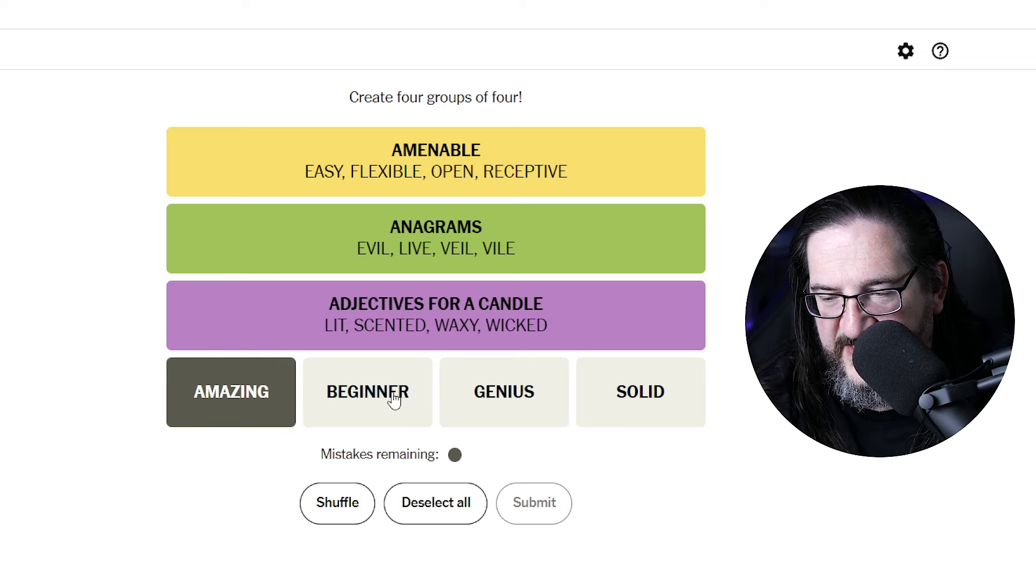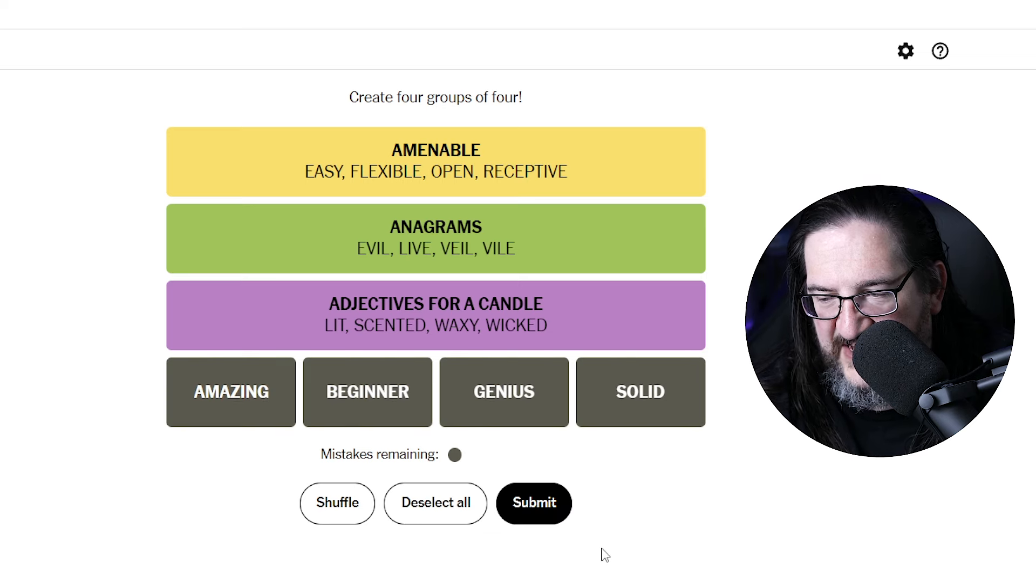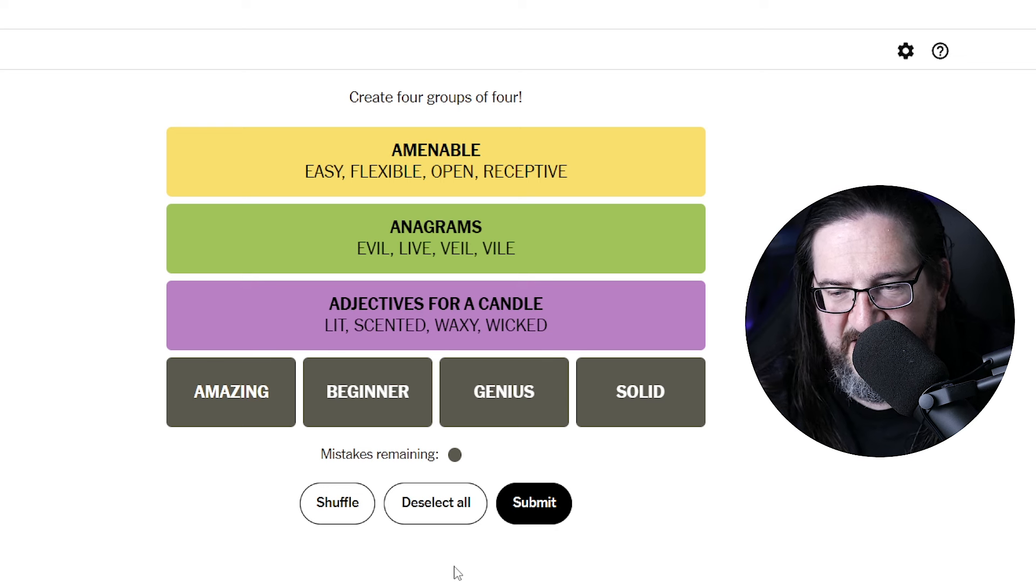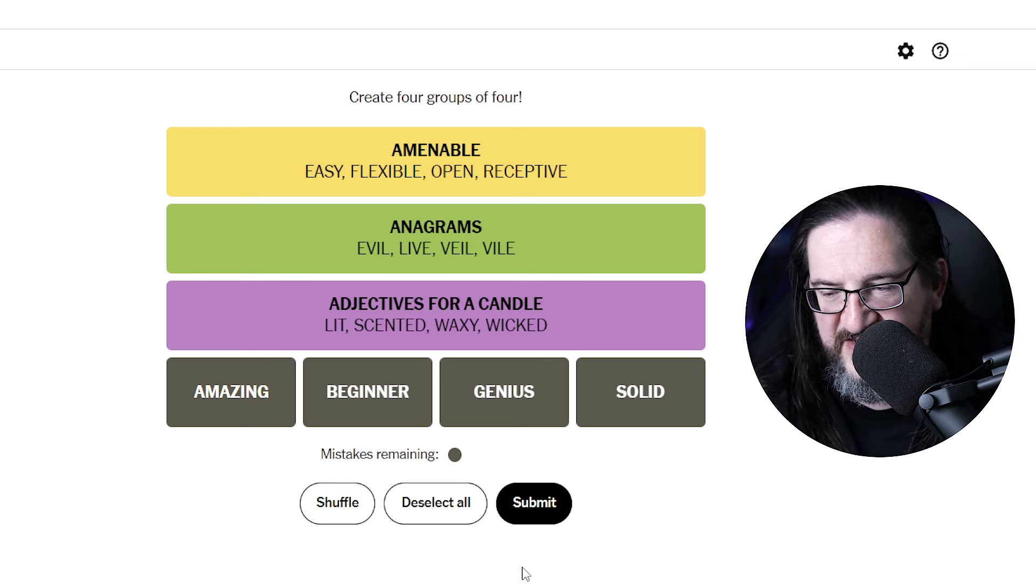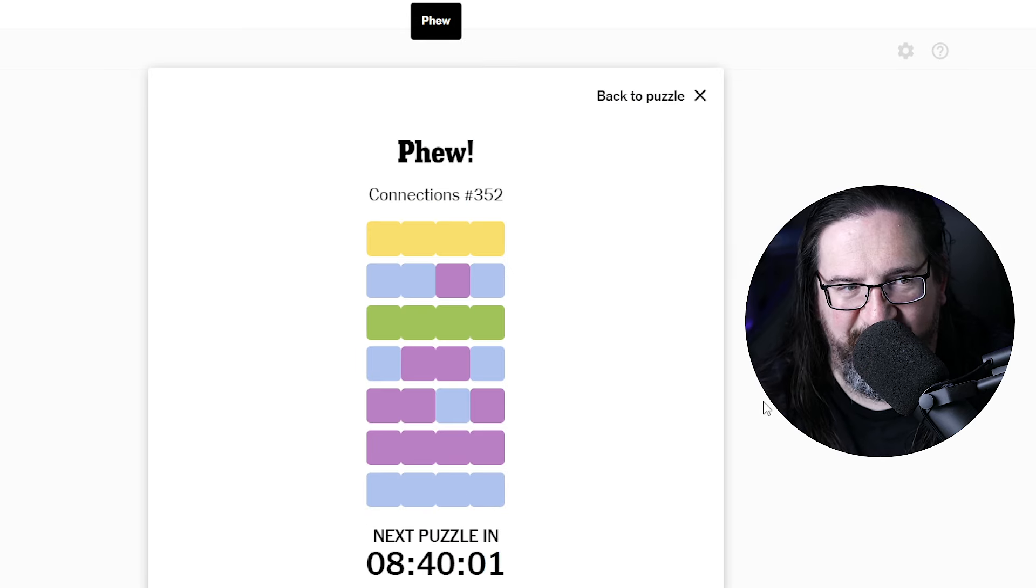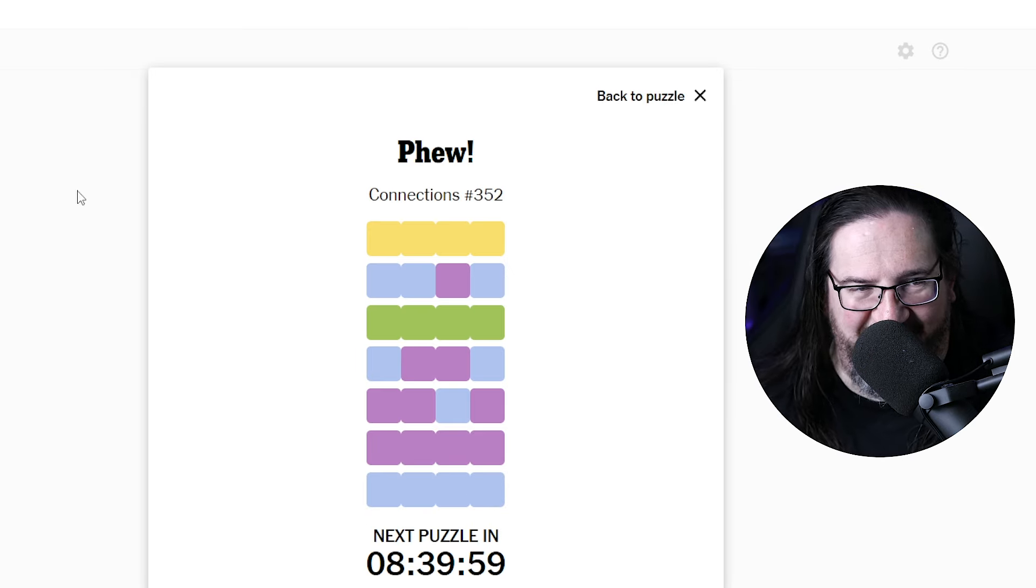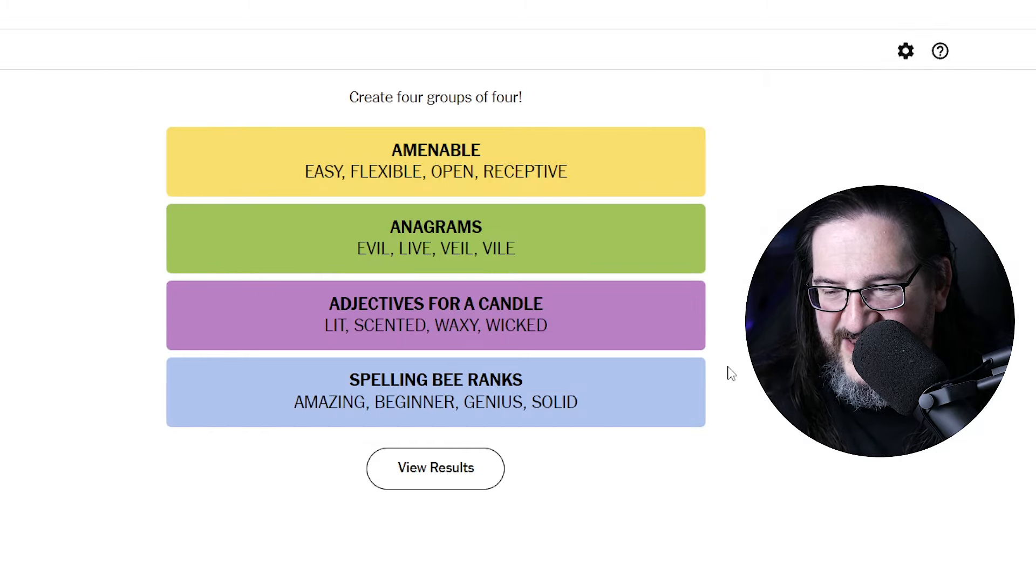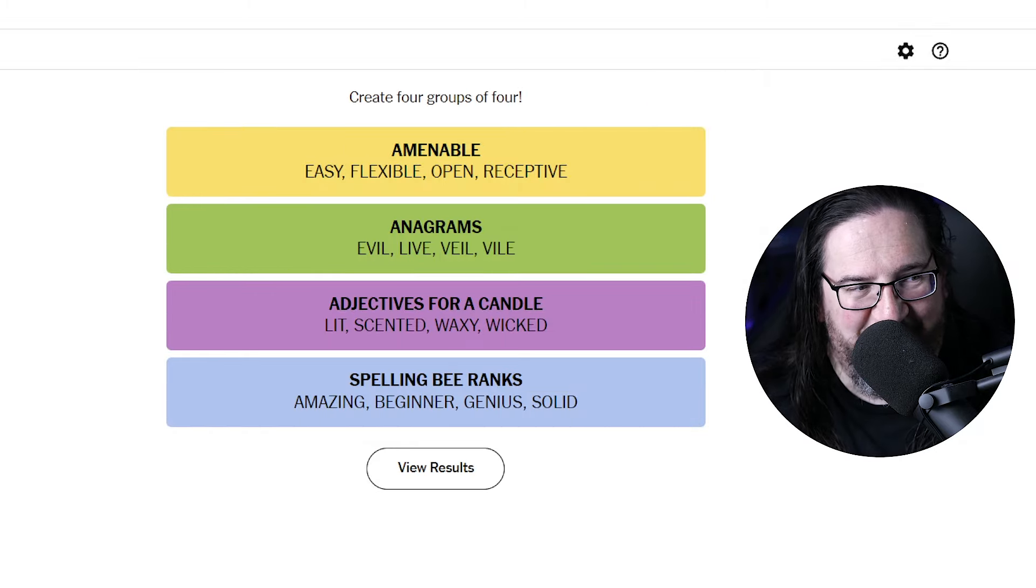And then here we go. Amazing, beginner, genius, and solid. Different levels, skill levels. Are these skill levels? Spelling bee ranks. That's interesting. I admit, I'm of an age where it's been a few decades since I've been in my last spelling bee. So, I'm not familiar with the official ranking system on that. I'm not complaining. Your number one rule of connections YouTubers, you don't complain. I'm just saying I don't think I could get that because it's been about four something years since I've been in a spelling bee. So, I'll let that one go. I think I'm at two and a half points.